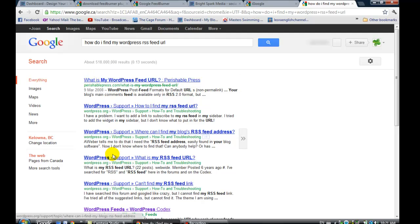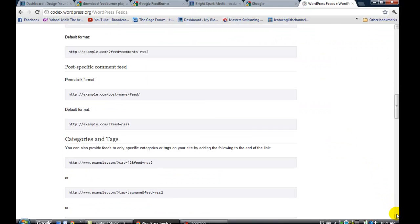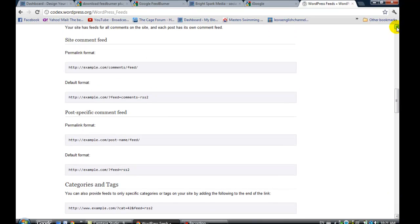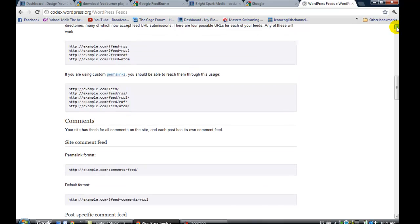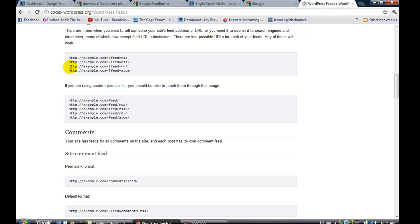Probably any of these will work, but I'm going down to this one, codex.wordpress.org, that's their information site, and if you scroll down, it actually gives you some examples, and it says that any of them will do. Right here, these are the different RSS feeds that you would have for your WordPress website. So it would be, for mine, it would be http colon forward slash forward slash brightsparkmedia.ca forward slash feed.